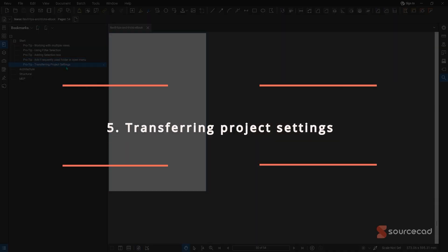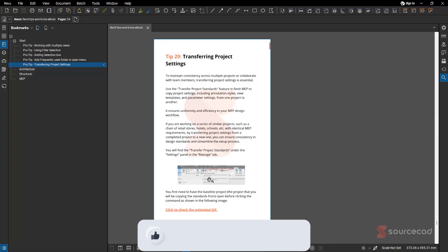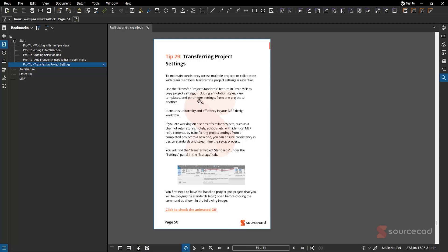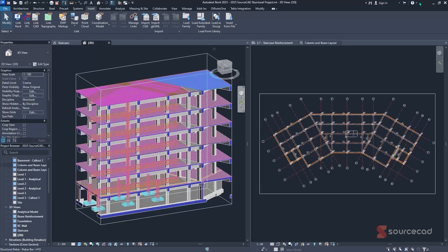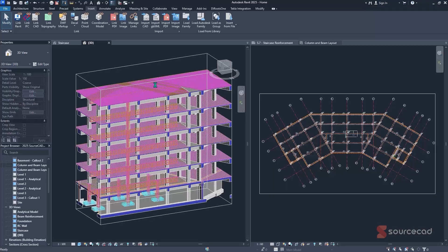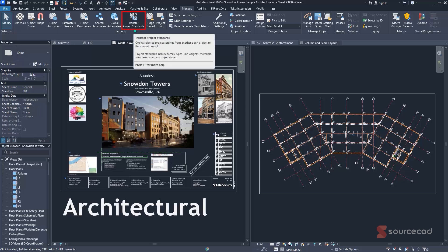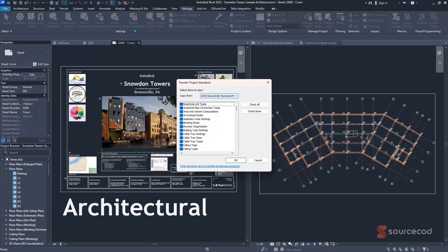The fifth pro tip is transferring project standards, so you don't need to set up settings from scratch each time. With two models open — for example, an Autodesk sample architectural project and your personal project — navigate to the Manage tab. Under the Settings panel, click Transfer Project Standards to open the dialog.